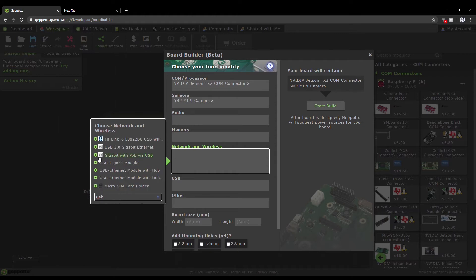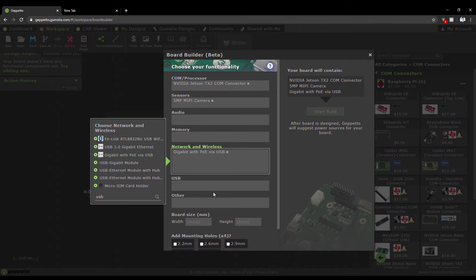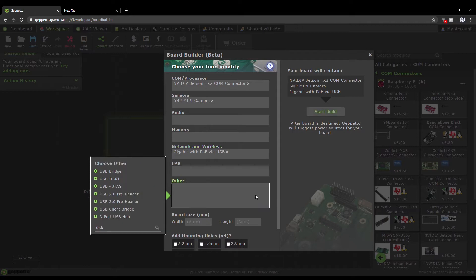Simply choose these components from the Board Builder's list and start the build.